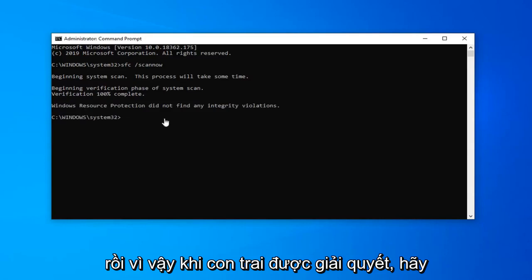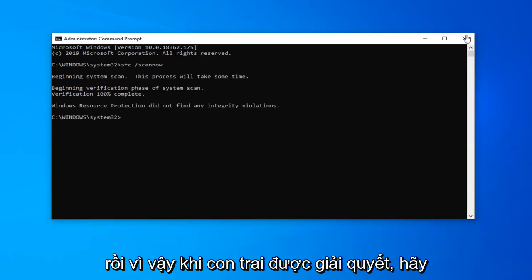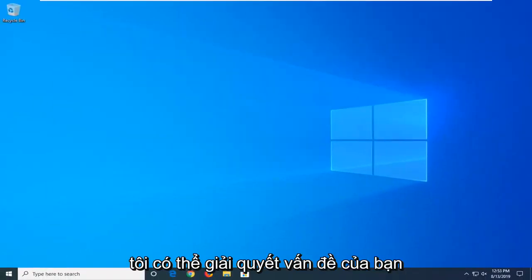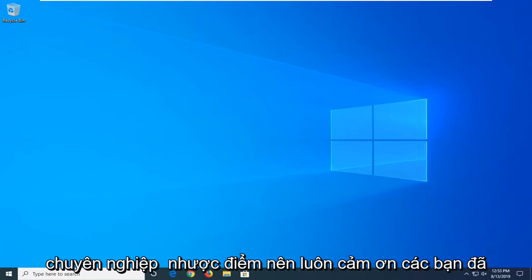Okay, so once that's done, just restart your computer, and hopefully that would have been able to resolve your problem.